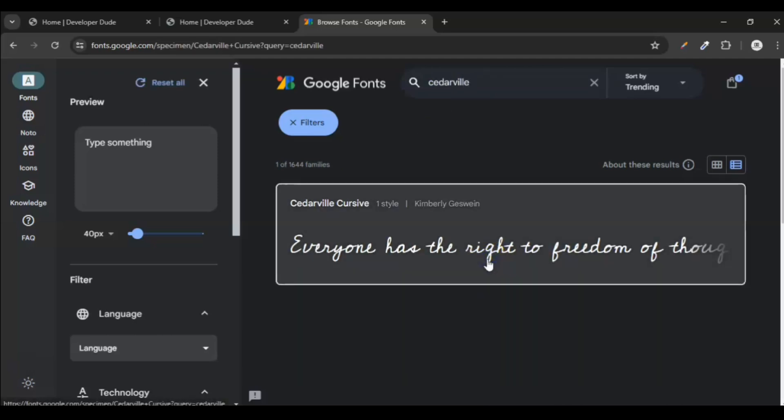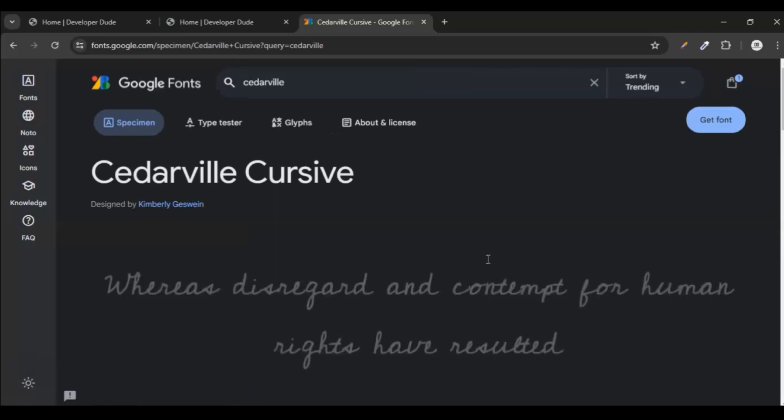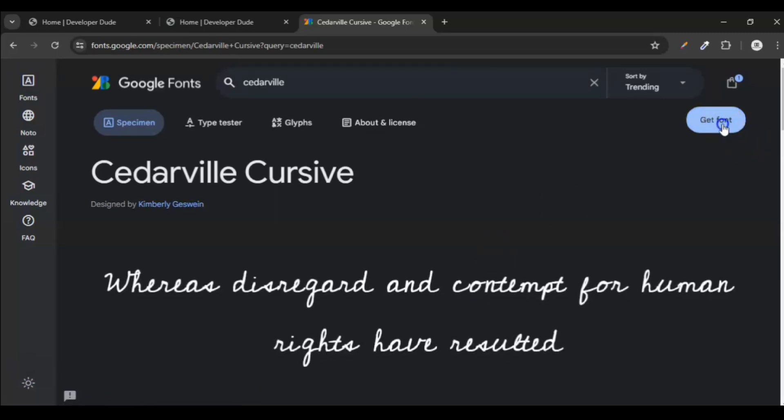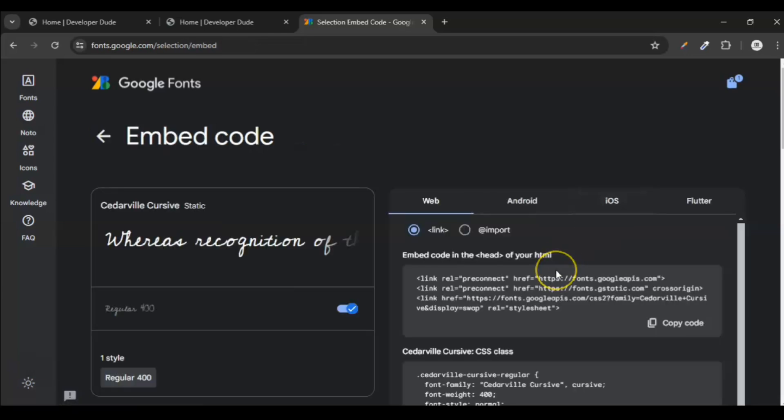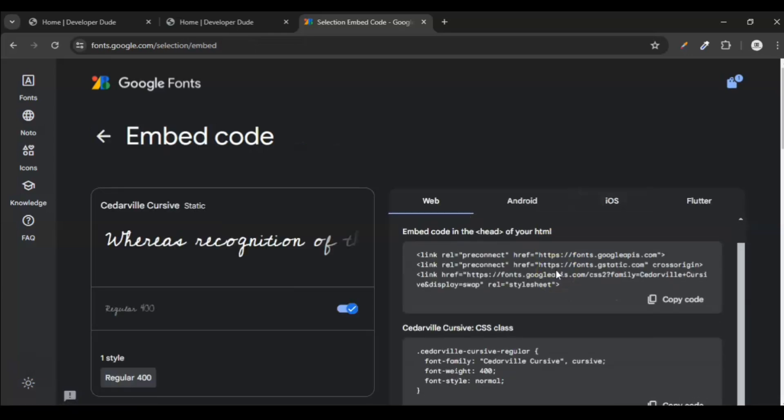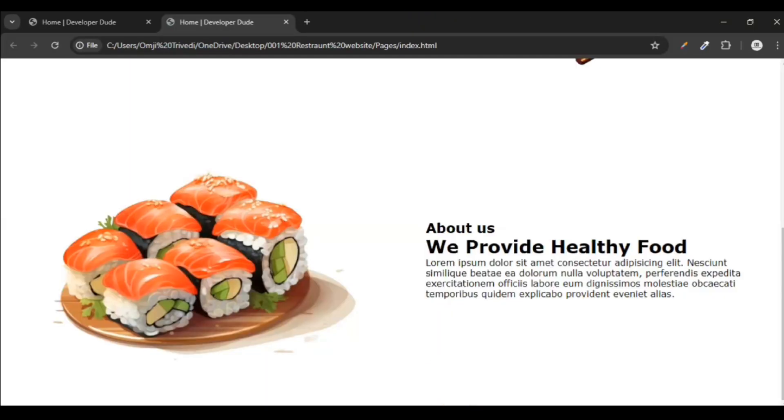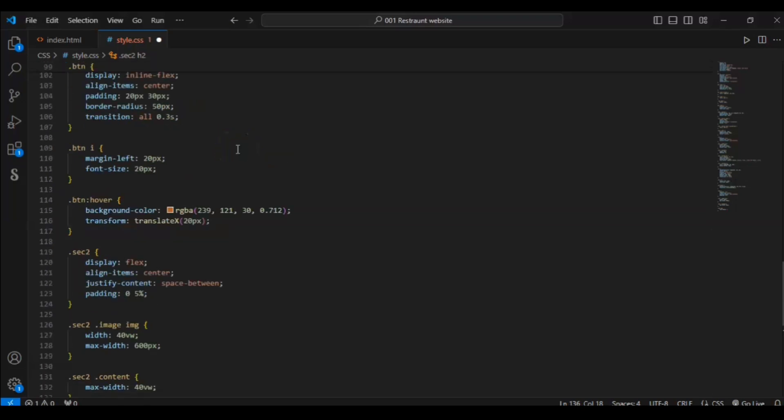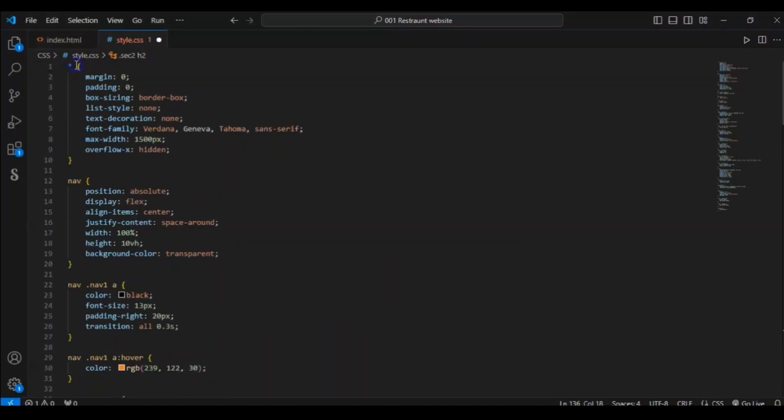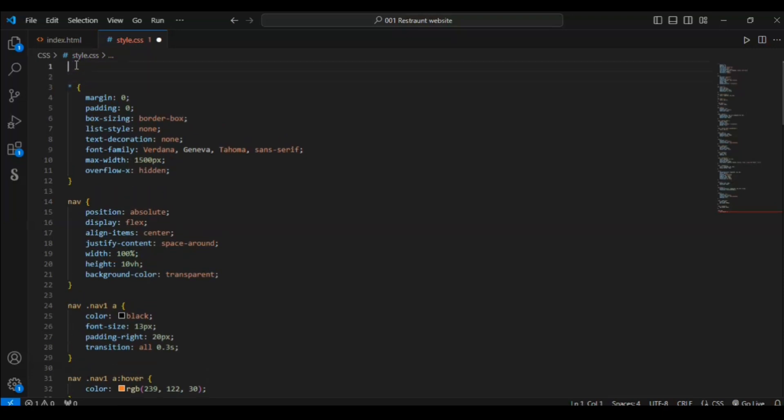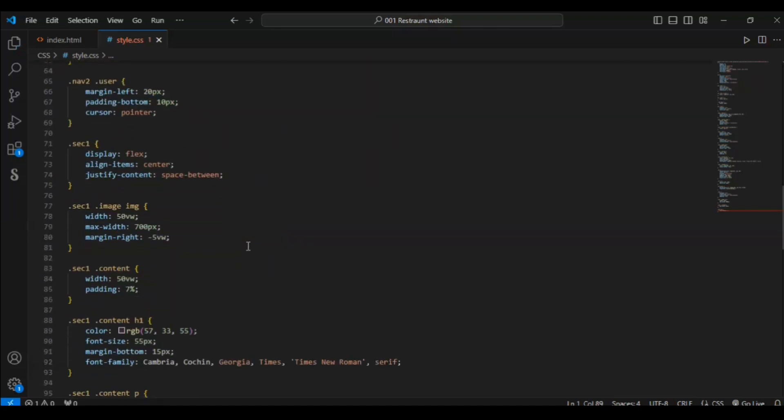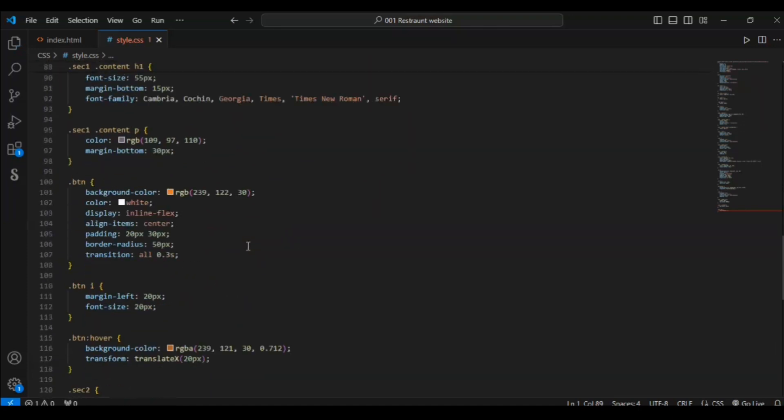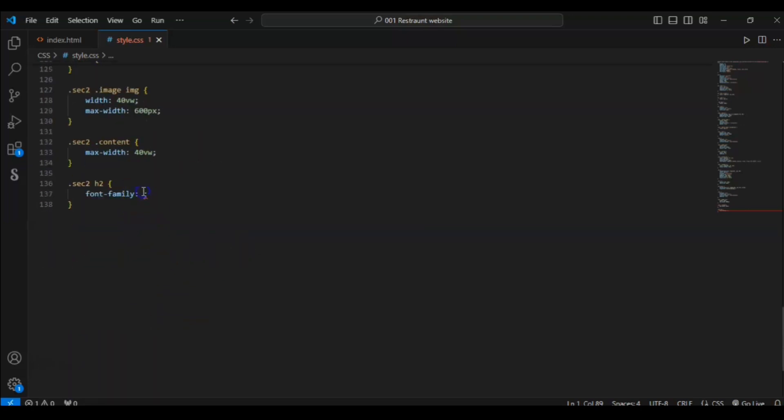Search here for the font. This font, click on it. And click here get font. Get embedded and click here import. Copy this import URL. Control C, copy it. Now paste it in our CSS file on the top here. Control V. Save it.